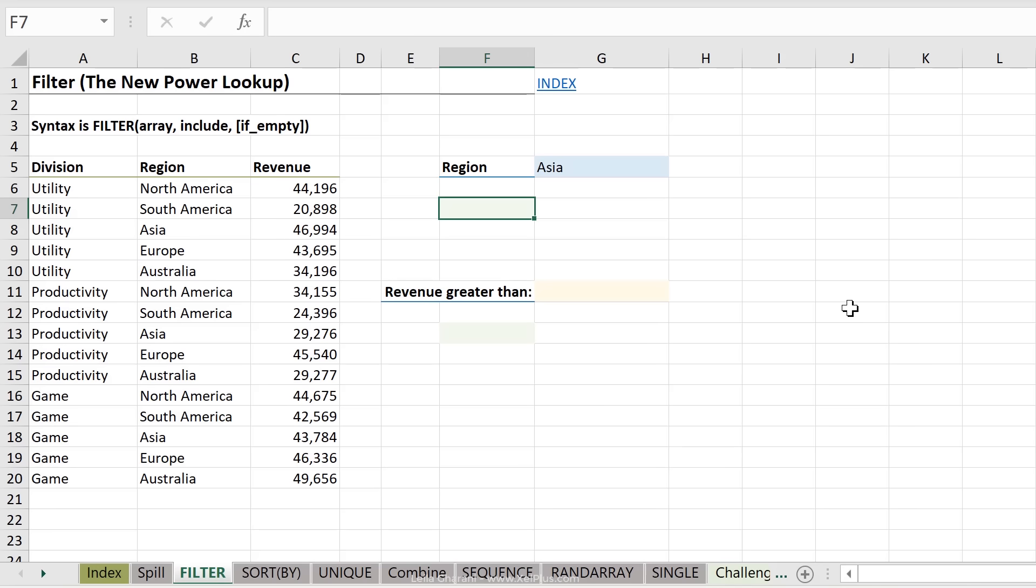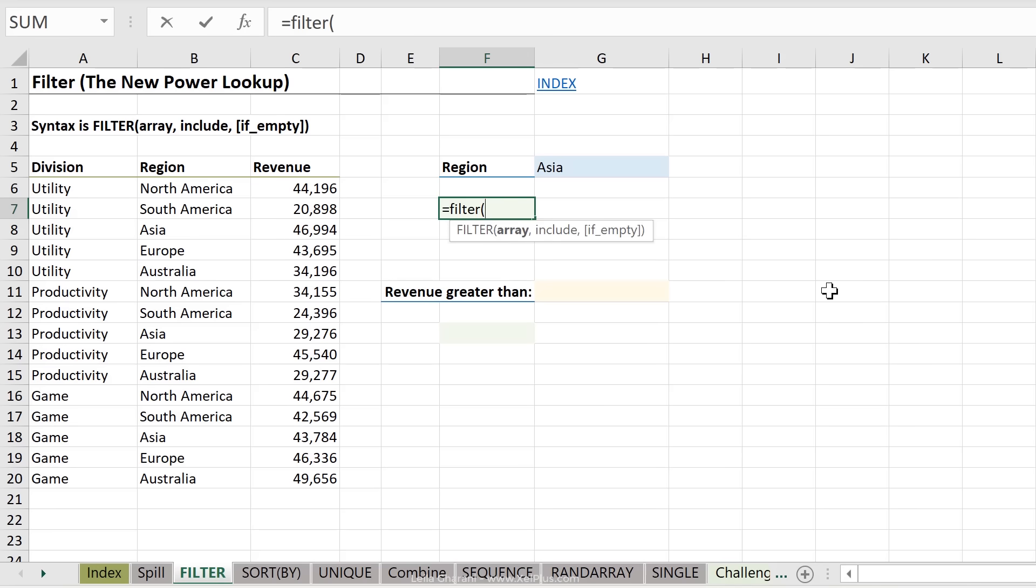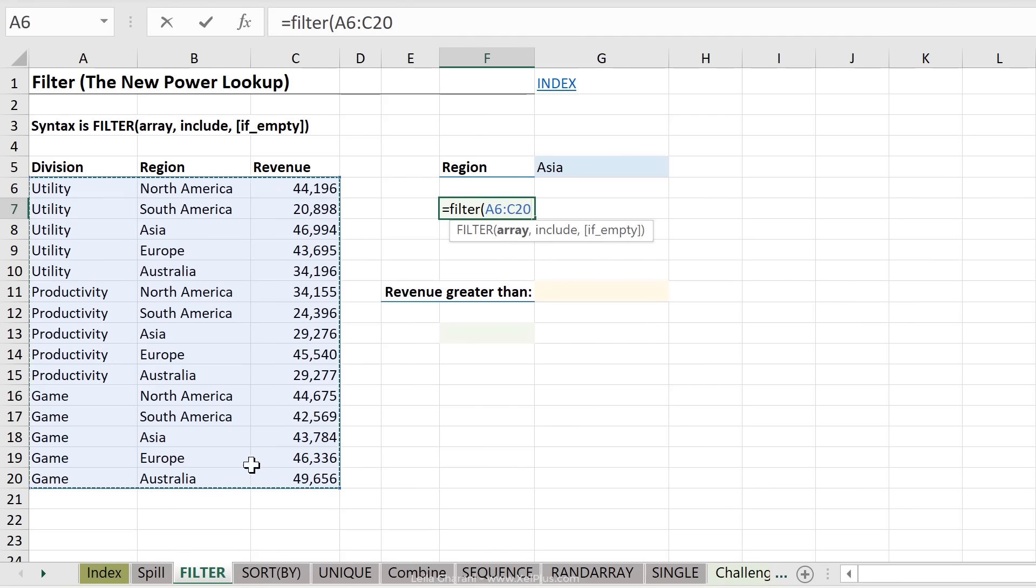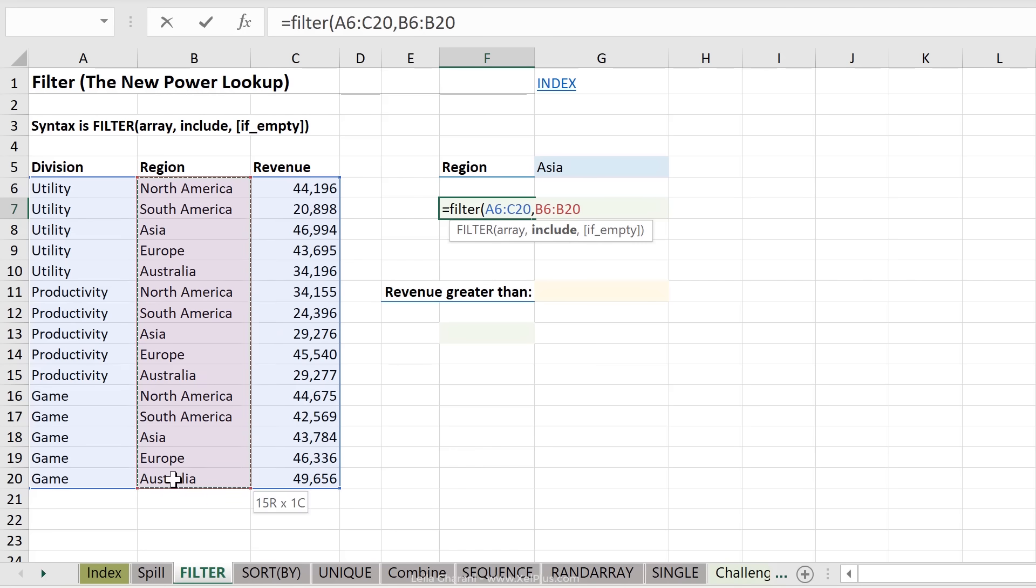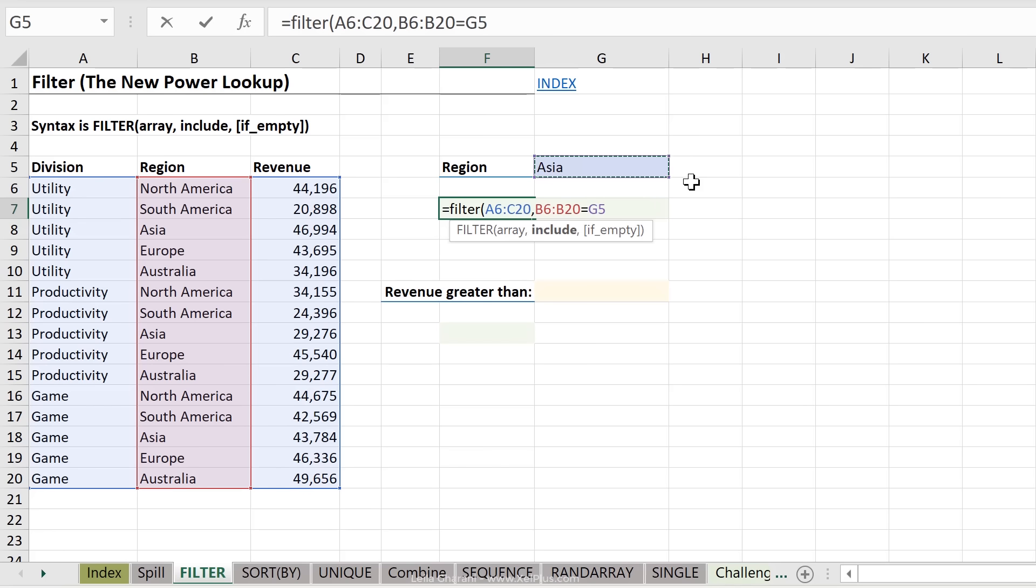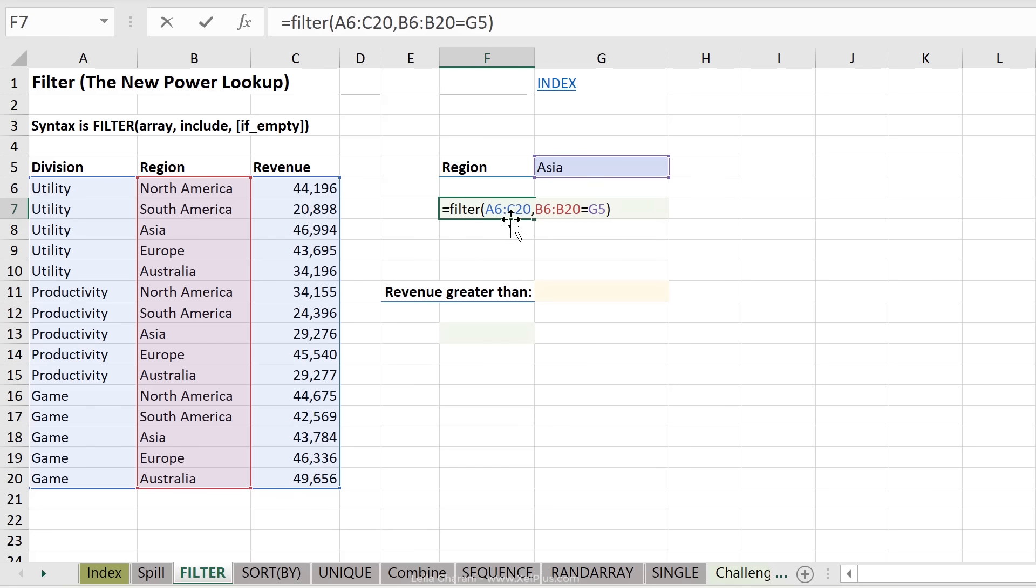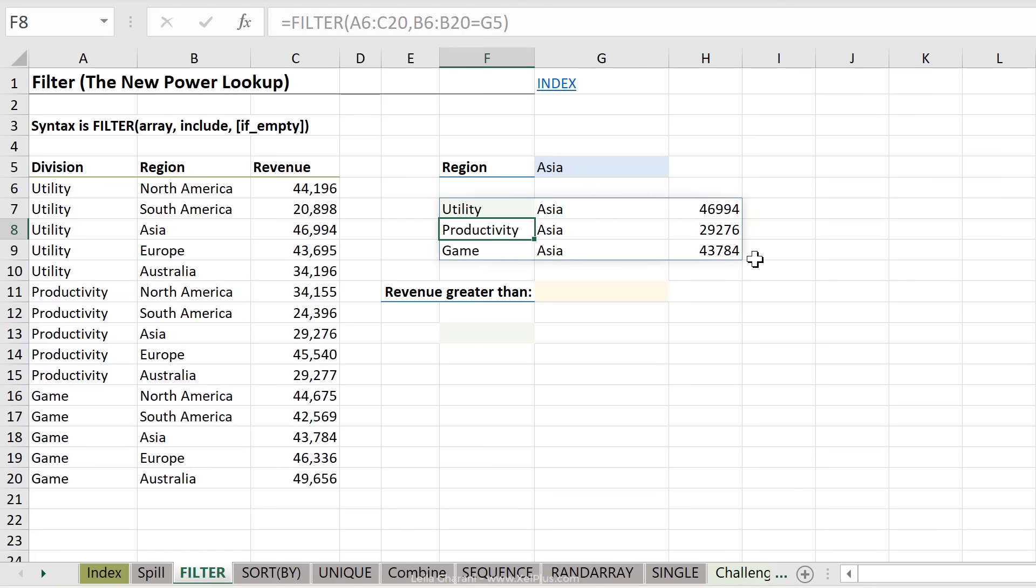So let's start off with filter. My array is the data set that I want filtered. So in this case, I want to return all results. The next argument is, what do I want to have included? And here comes the logical test. So I want to have these rows included as long as they equal Asia, which is in this cell. If it's empty, I can define what to return. If I leave it empty, it will still work, only if it doesn't find any results in here, then it will give me an error. So I'm going to leave it empty for now and press enter.